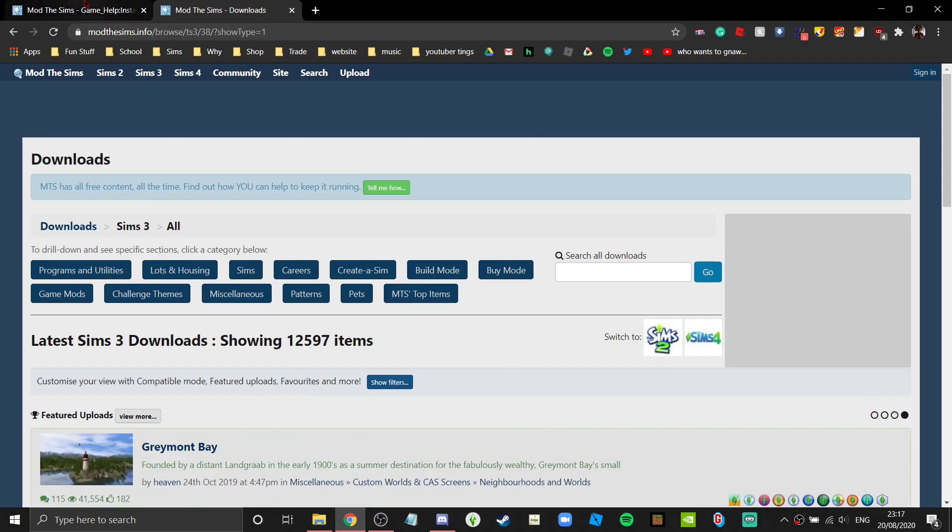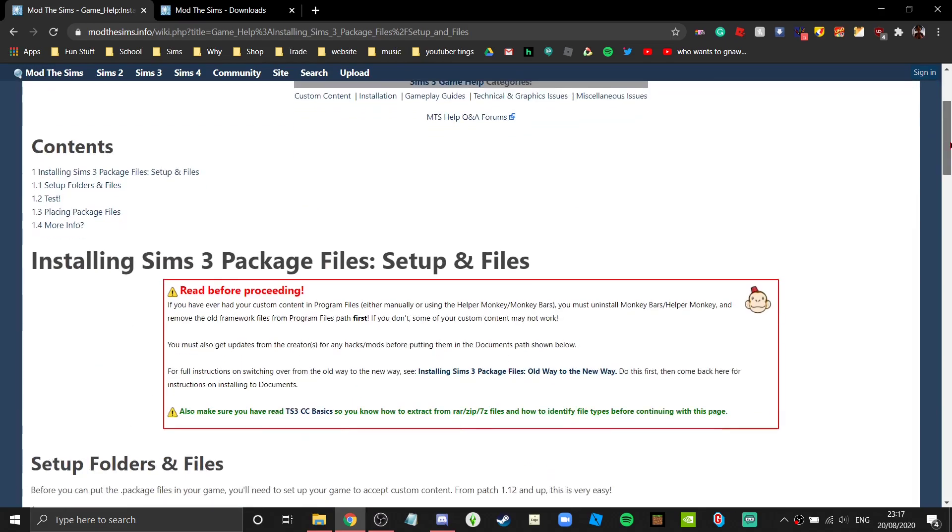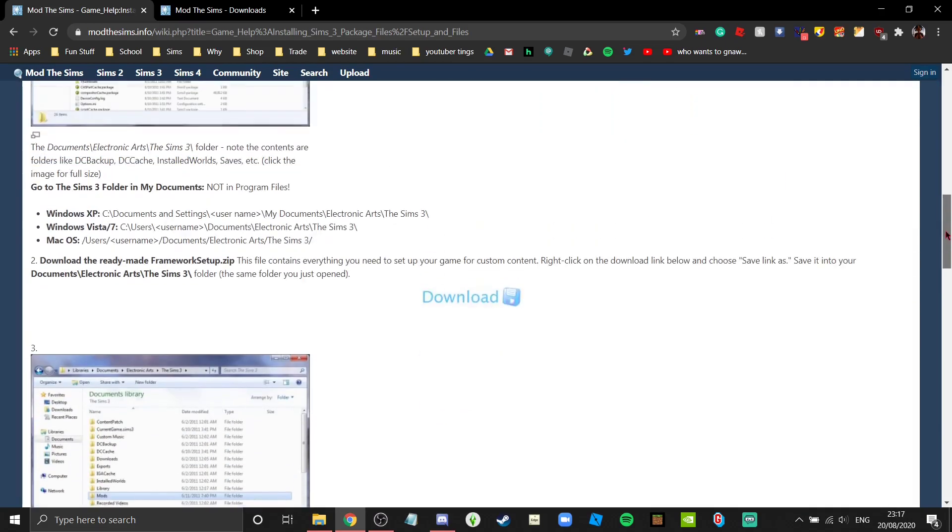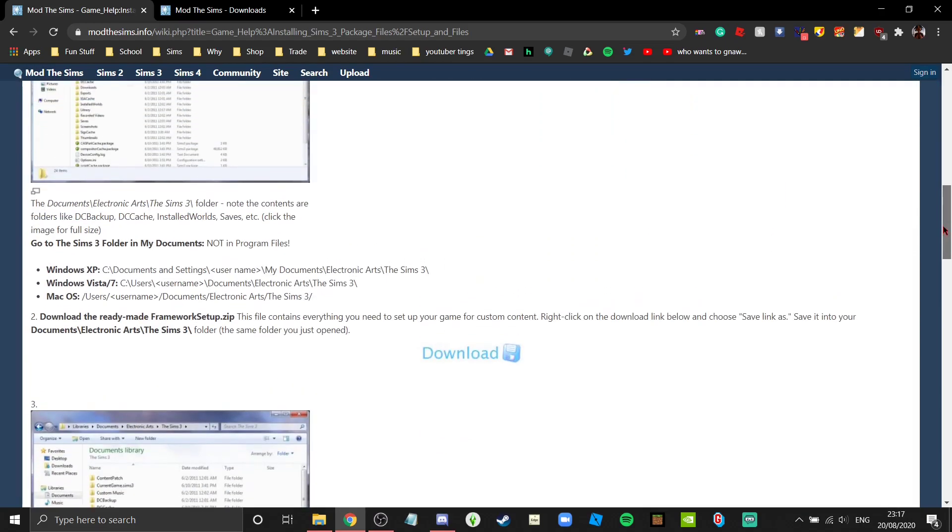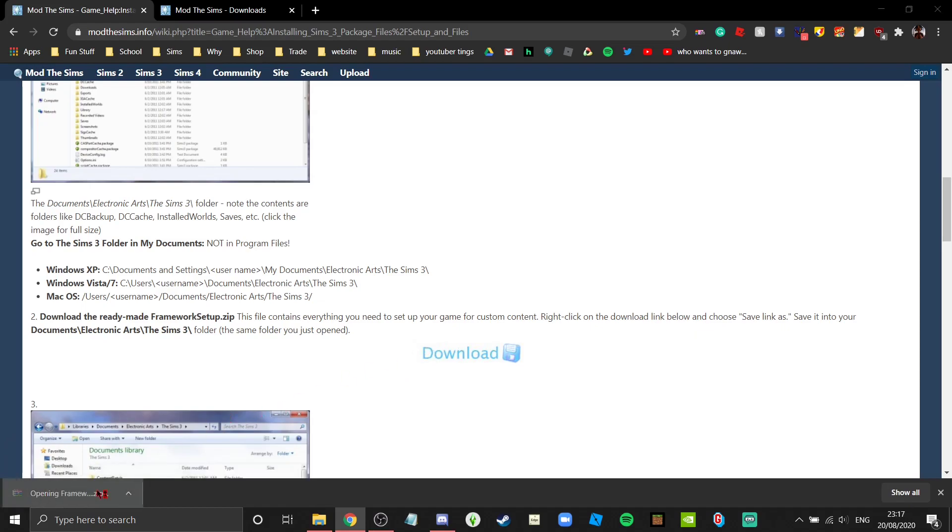I will have the link to this in the description, but you can also find it by searching 'Sims 3 mods folder.' Scroll down, ignore everything else and just listen to me because I'm better than everything else on this page. Click download.